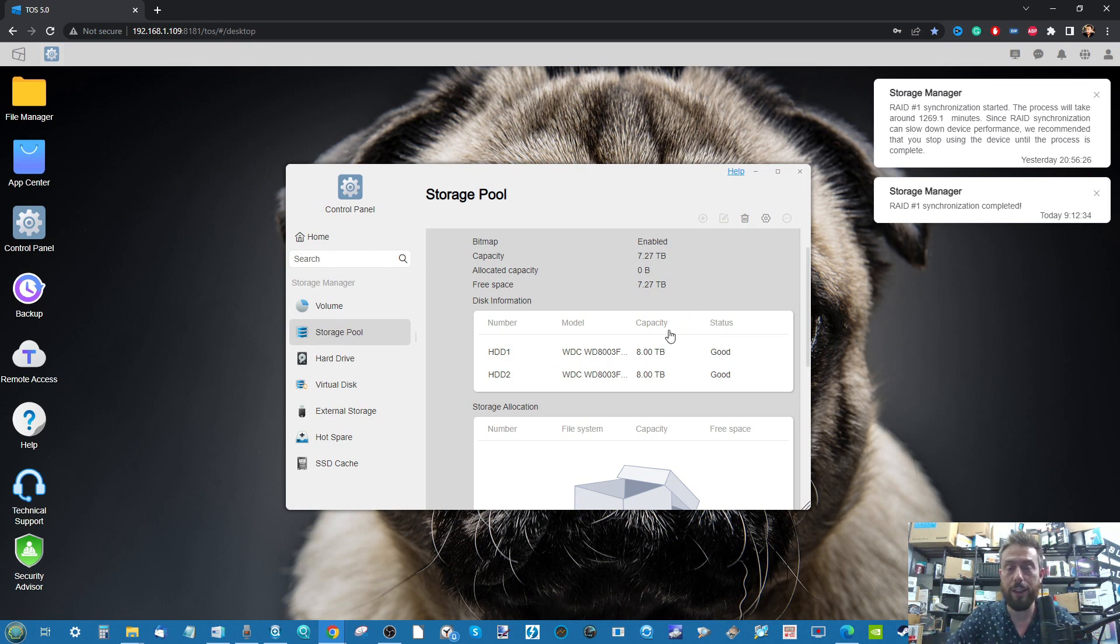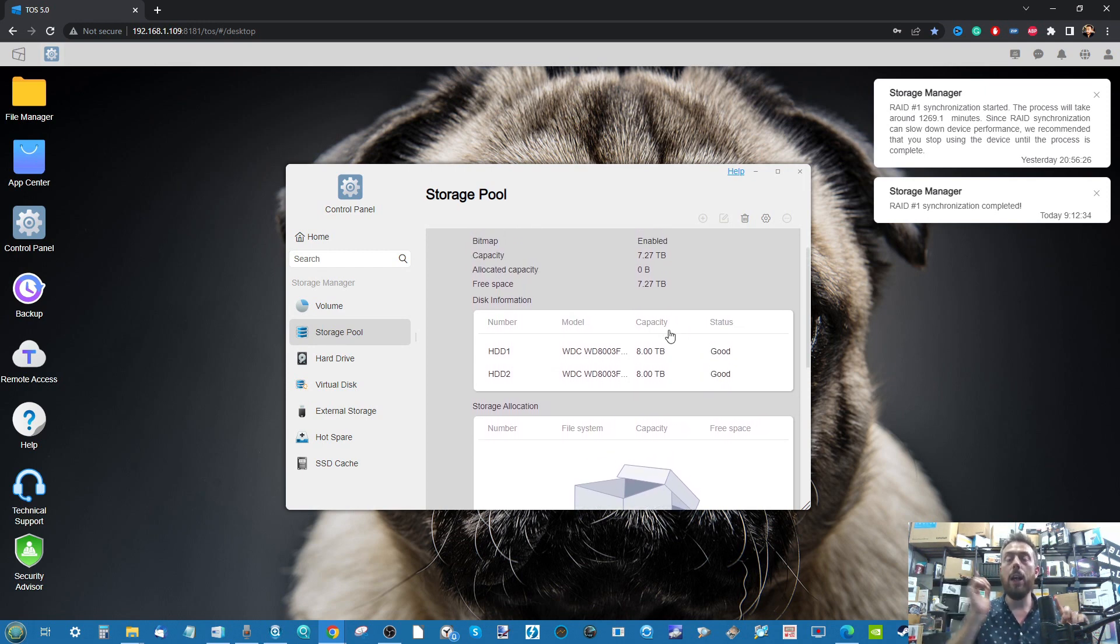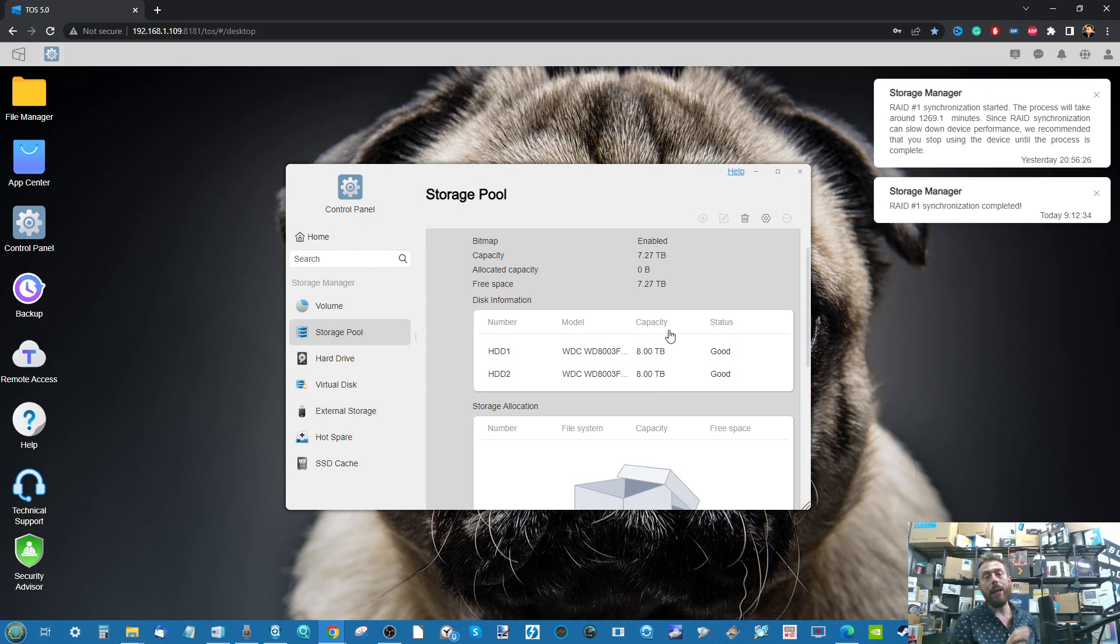The next thing I'm going to do is make my way over to the NAS and install a couple of drives.